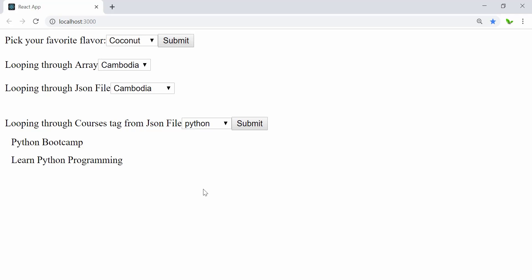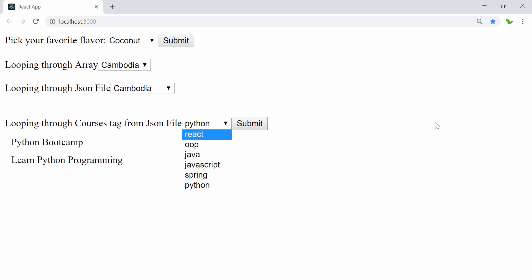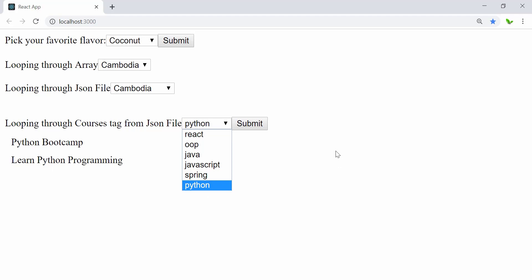This video has covered how to loop through all of this and filter the information as we want based on the tag. If you guys want me to do another type of filtering — say using buttons like React, OOP, Java, JavaScript, Spring, Python — I can create another video for that as well. When we click a button it would do the same filtering function as shown here but using buttons instead of a dropdown. That's all about it — hope you guys enjoy this video. See you in the next video, where I'll give more information about React tutorials.